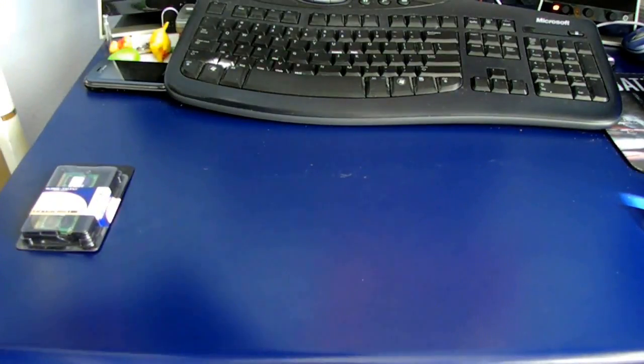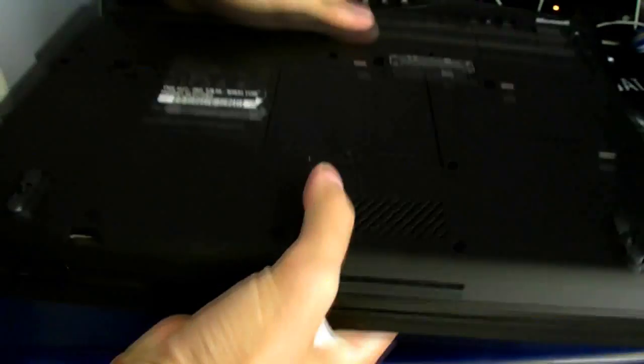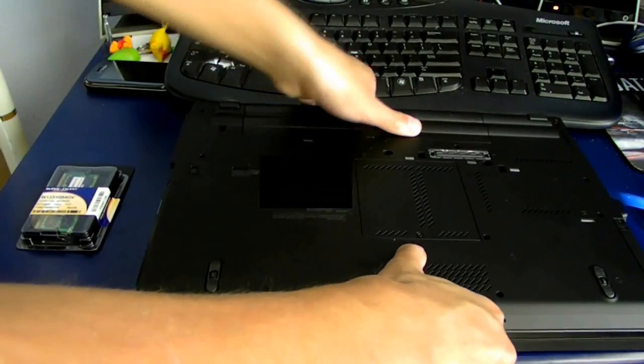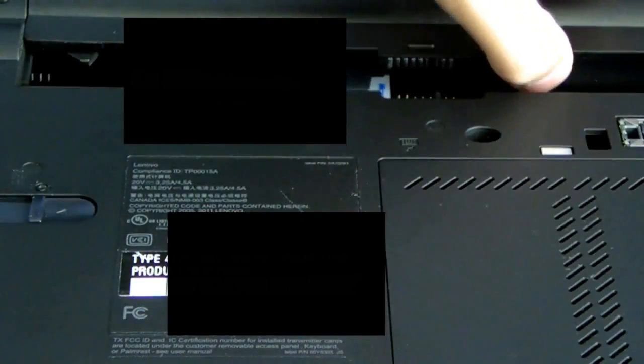The most important step is to flip over your laptop, take out any power plugs, and remove the battery so you don't fry yourself and the laptop.